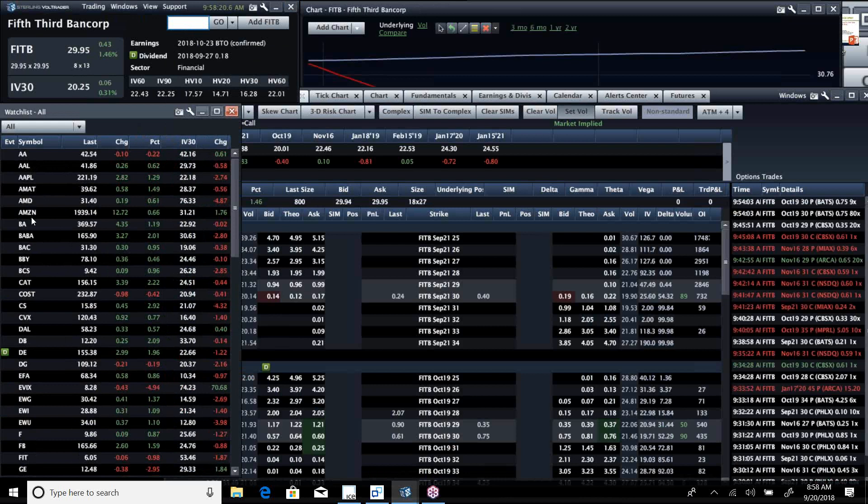Some of the big tech names are recovering. Amazon not as much, but Apple is really strong this morning. All the industrials are still very strong.